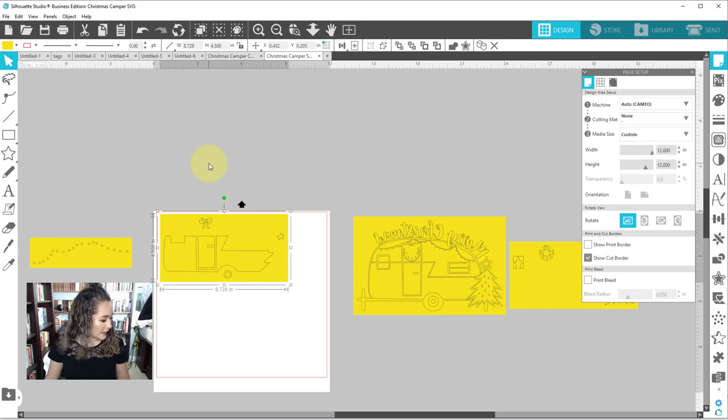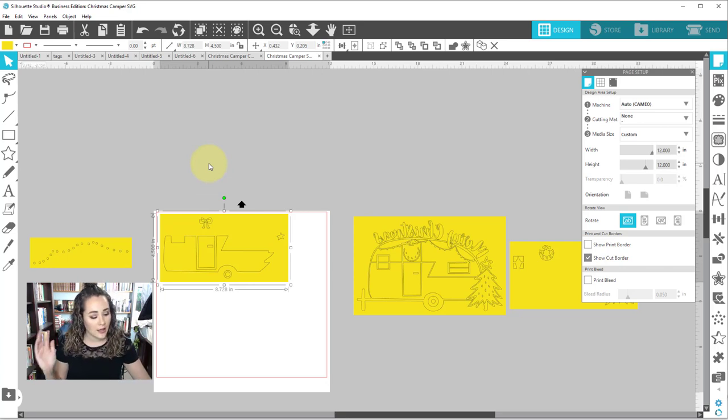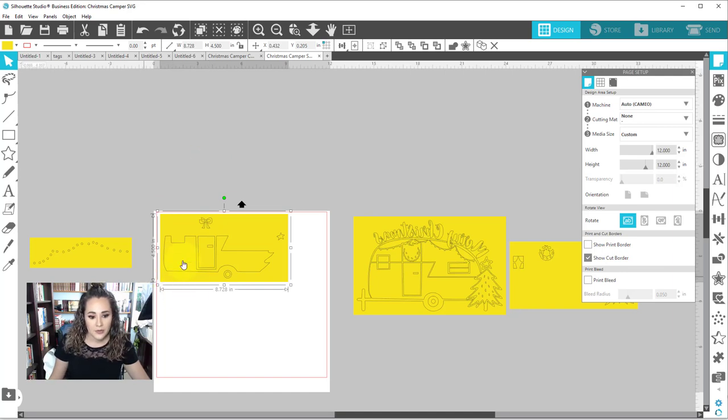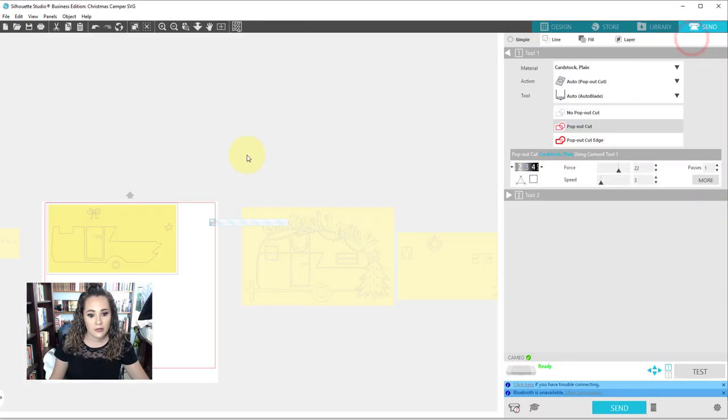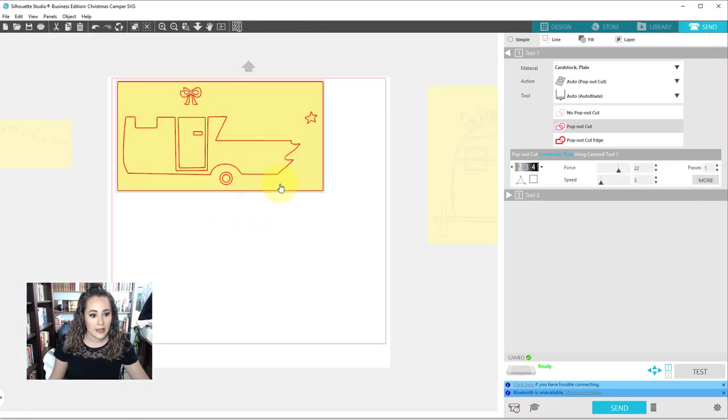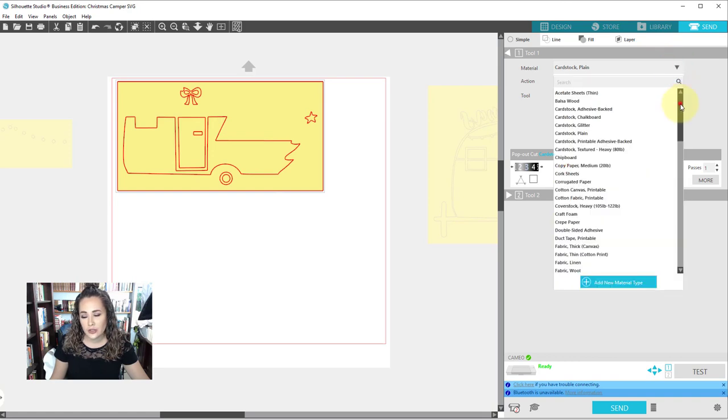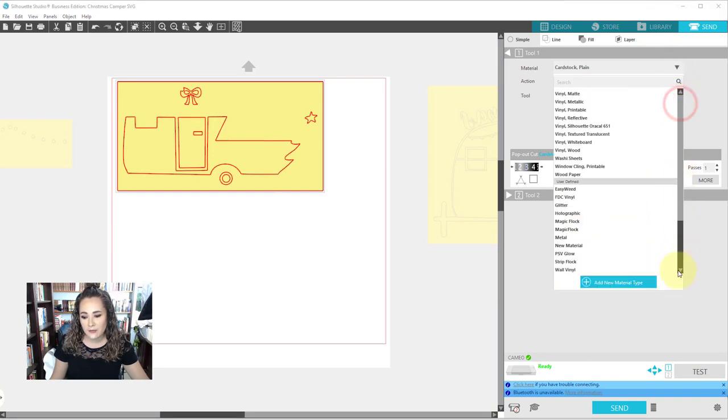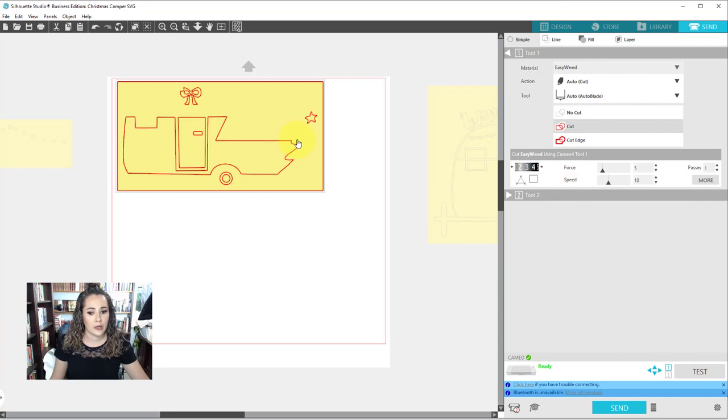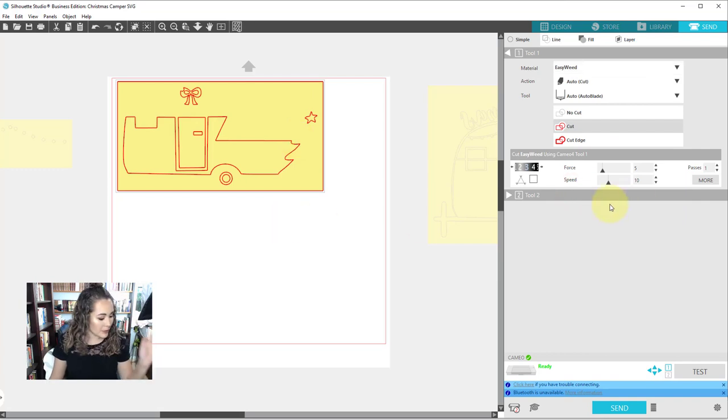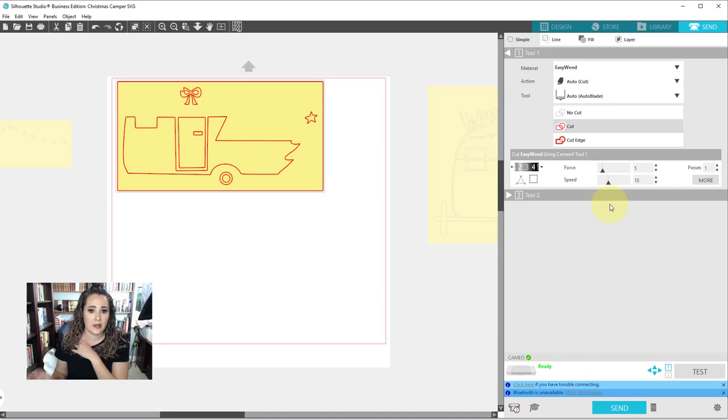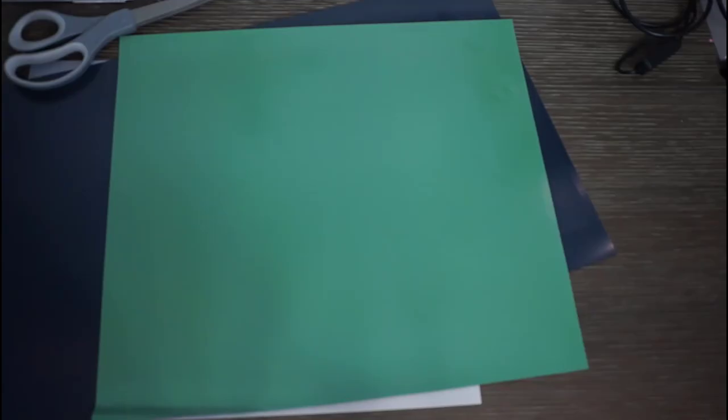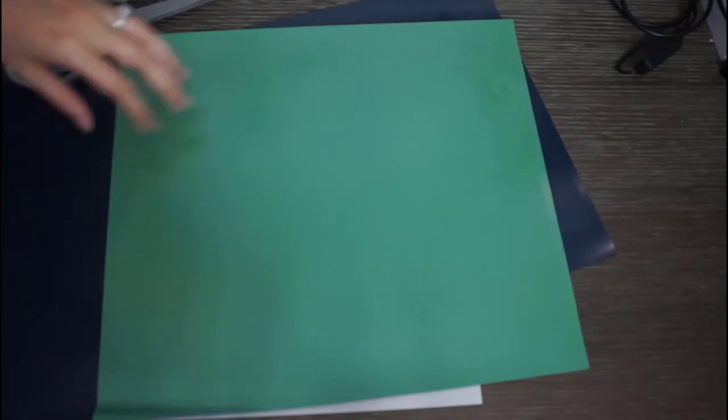This is our red and I'm going to be cutting this on EasyWeed, specifically EasyWeed Electric, but that is the same cut settings. So we're going to go over here, go to our send panel, and then we are going to load it in. We're going to choose EasyWeed from my presets. Now I do have videos on how to program your own. Check it out. But I'm just going to go ahead, cut the three colors of vinyl, and then we will kind of move on from there.